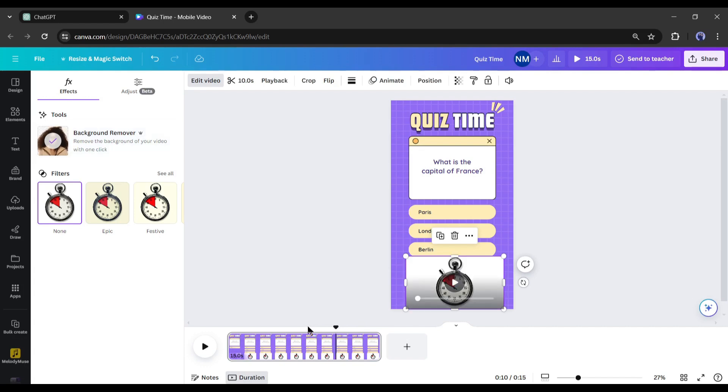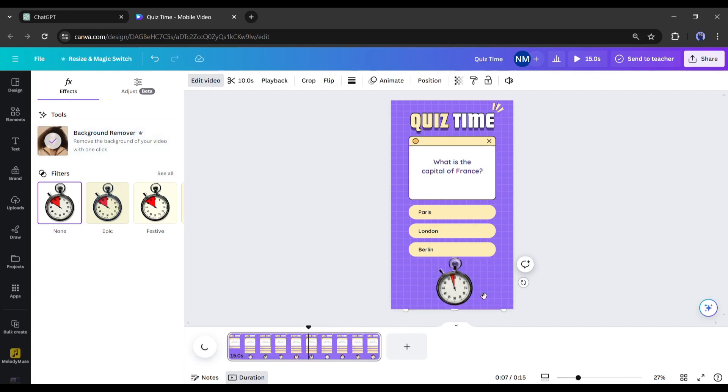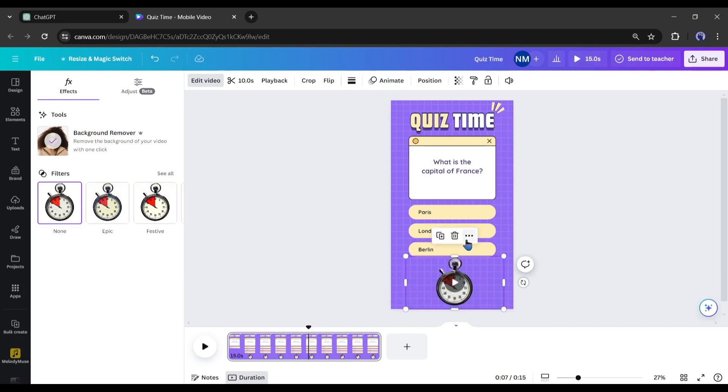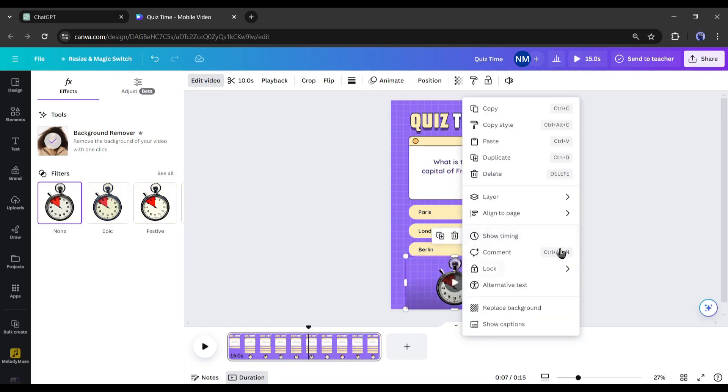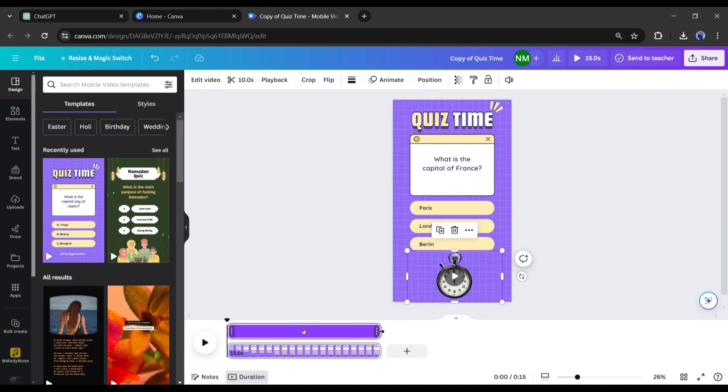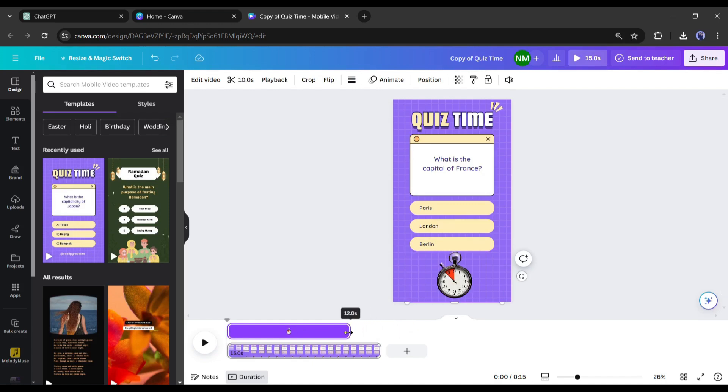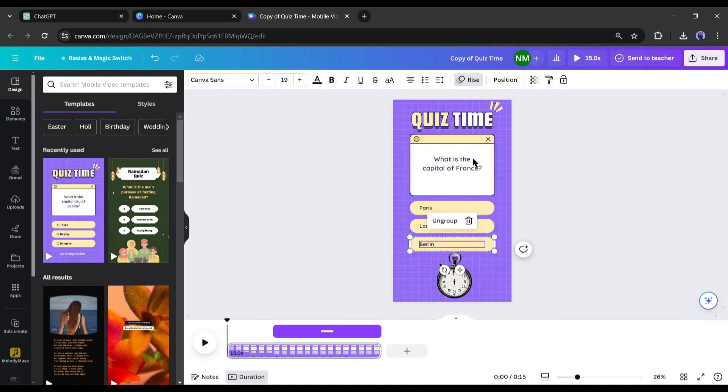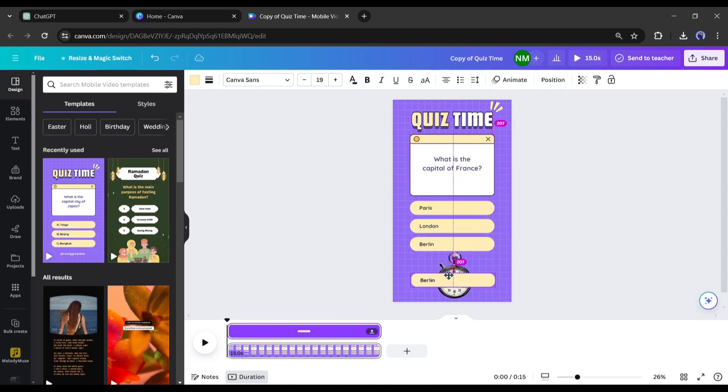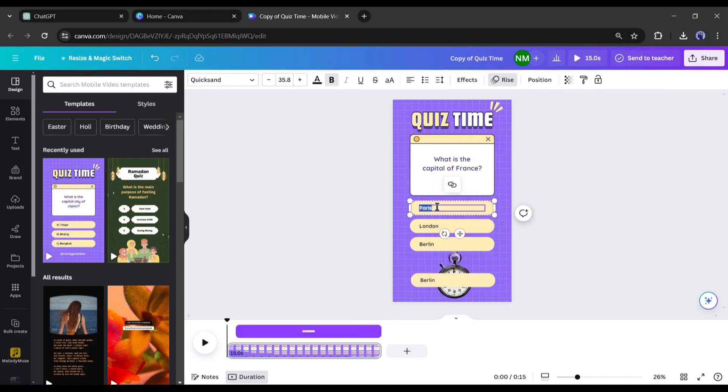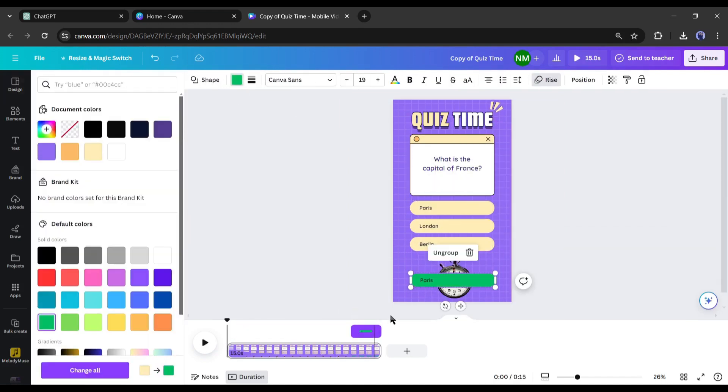Okay, now we have to add the correct answer. Before that, I will set the duration of the clock timer. To do that, click on the three-dot menu and then select show timing. I want my correct answer will appear in the last three seconds, so I am reducing the timer length. After doing that, copy an answer block and replace the answer text with the correct answers. I will change the background to a green color.